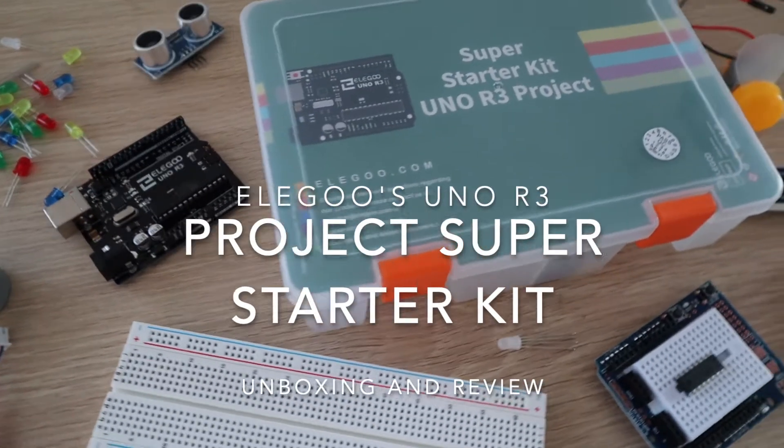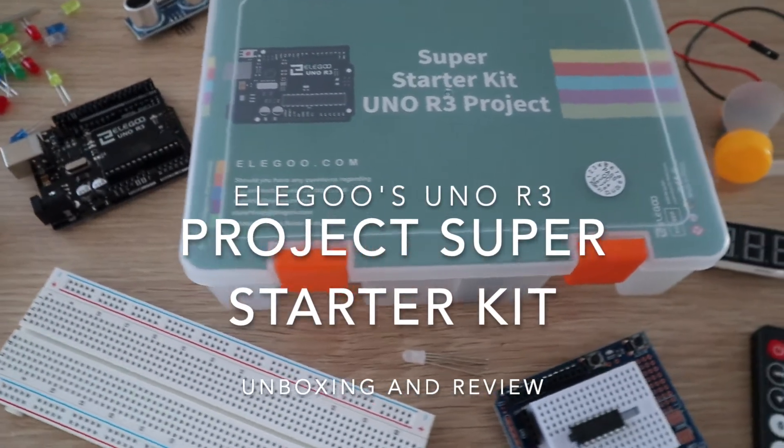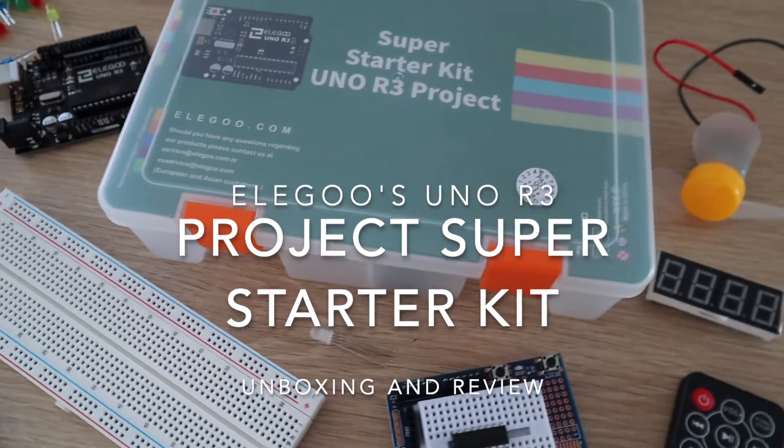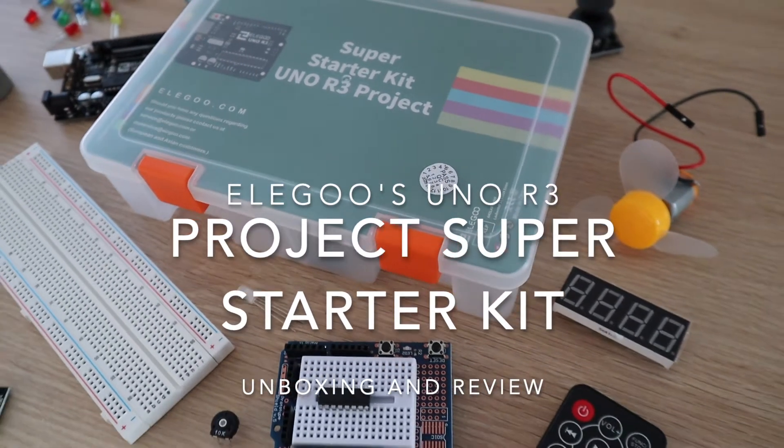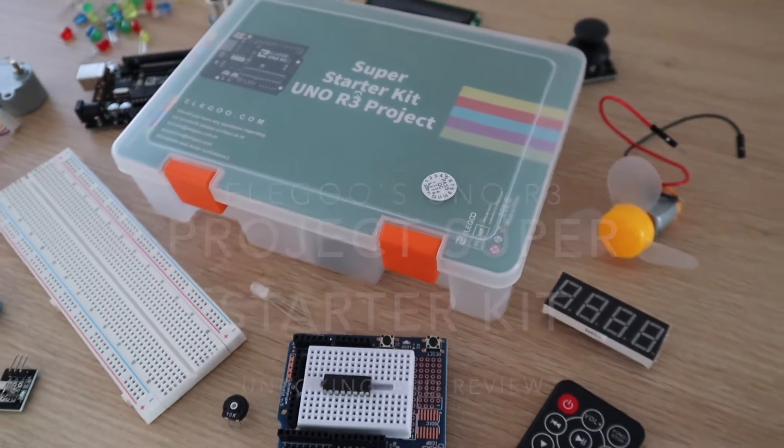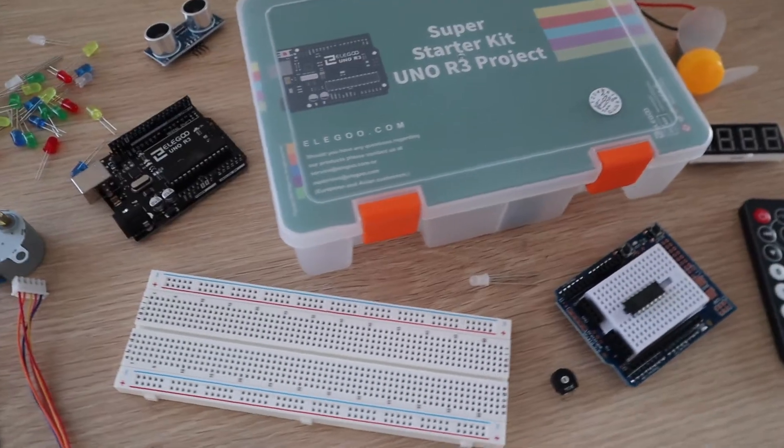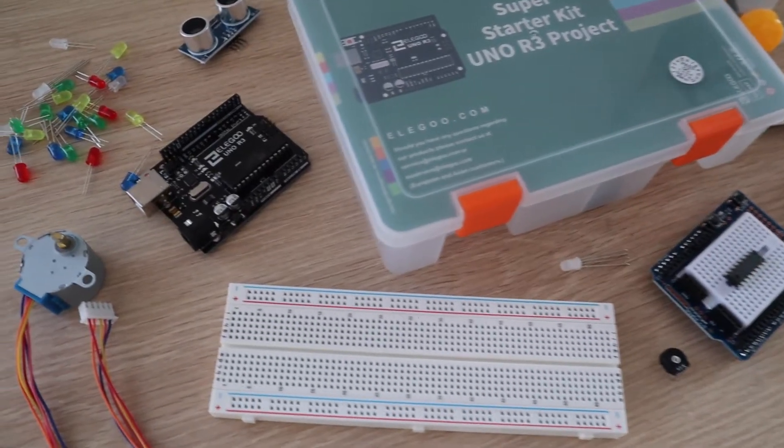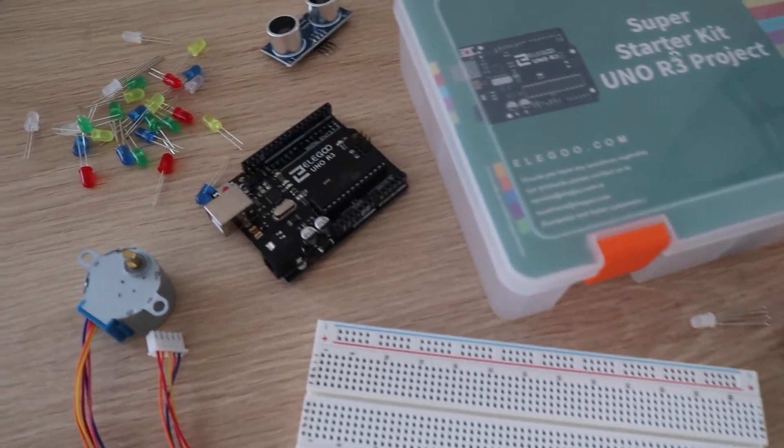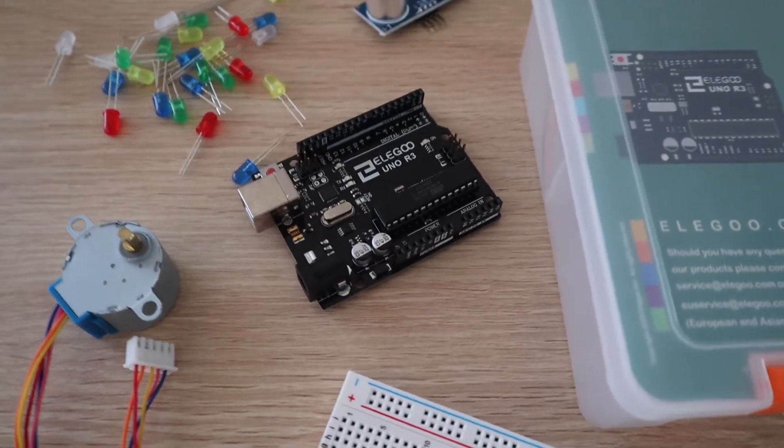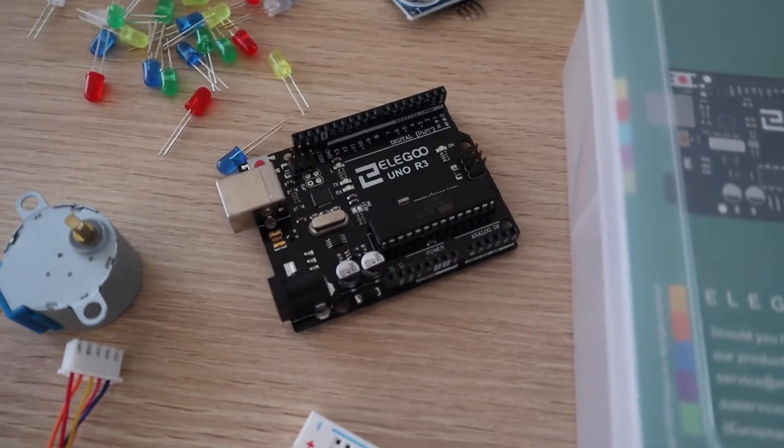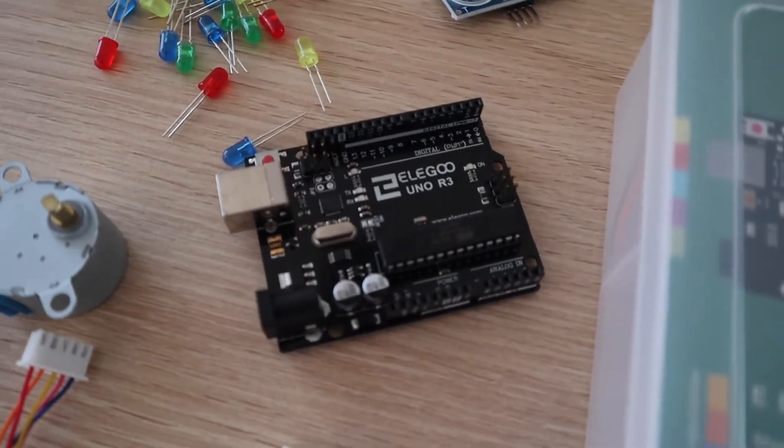Elegoo is one of the popular names in the Arduino starter kit spaces, making great value starter kits with good instruction sets to get you started tinkering with Arduinos and electronics. They sent me one of their UNO project super starter kits to try out and share with you.